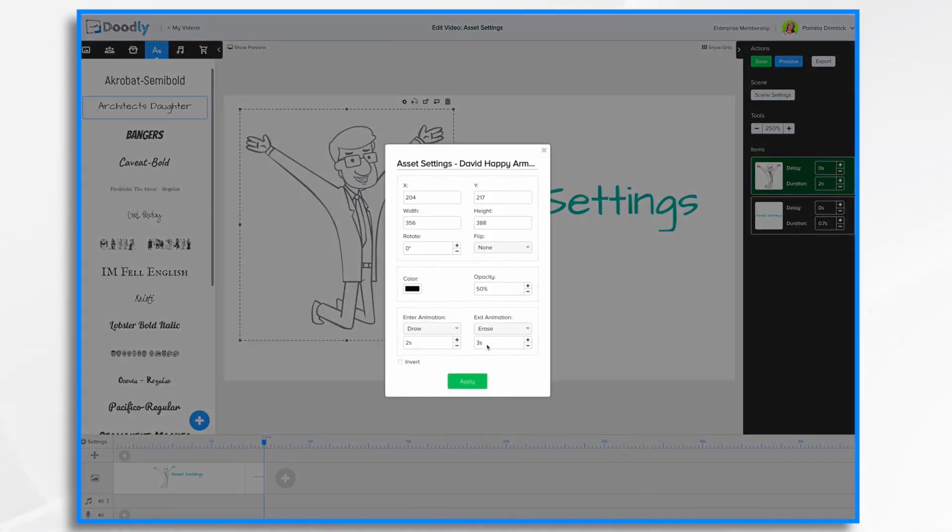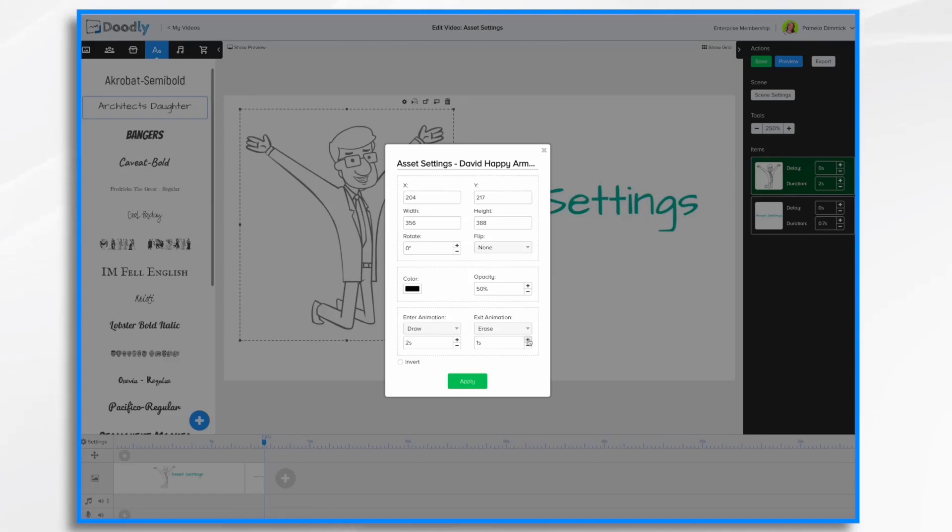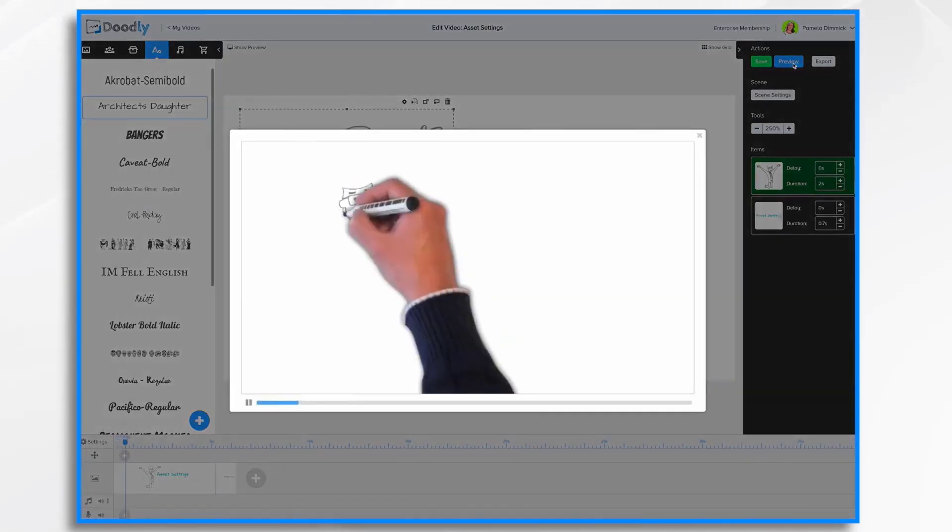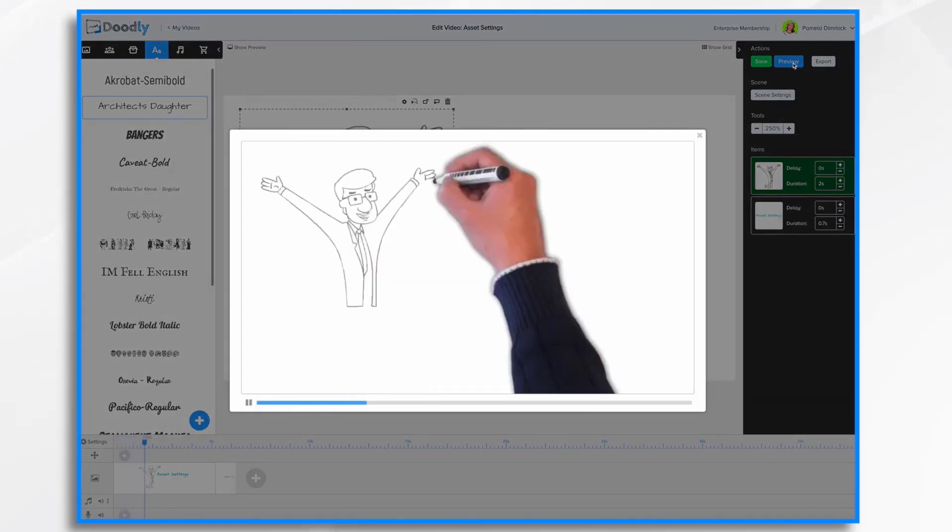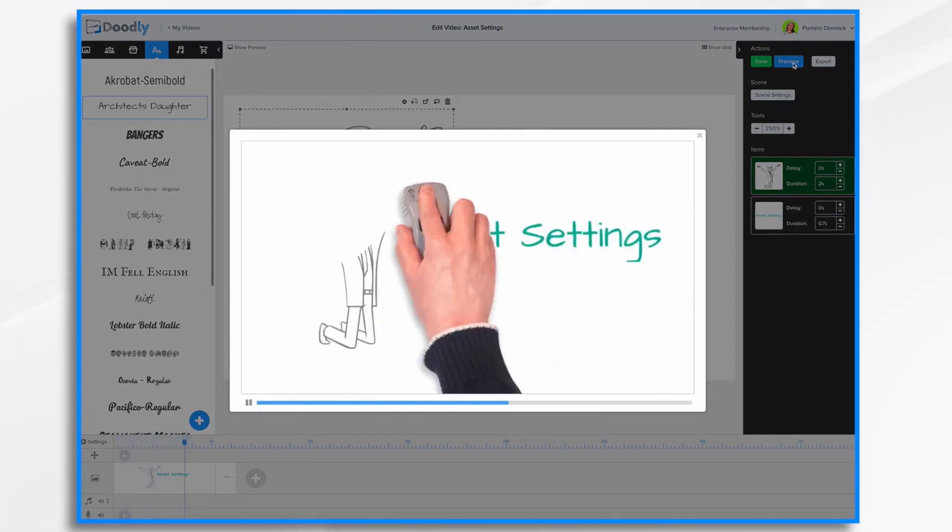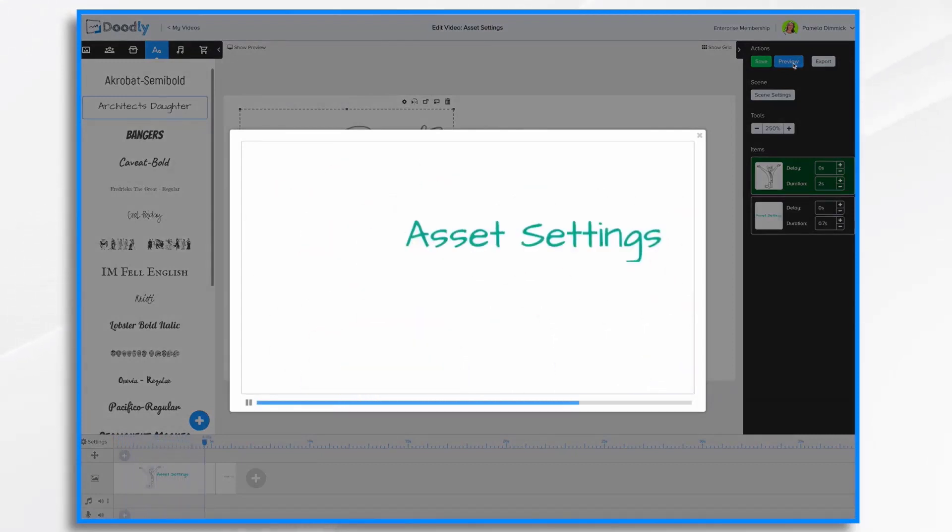You can set the duration of the erasure. So maybe you want it to be really quick erase. So maybe one second, two seconds. Let's do two seconds and preview. He's drawn. Pass that settings. Erase. Two seconds.